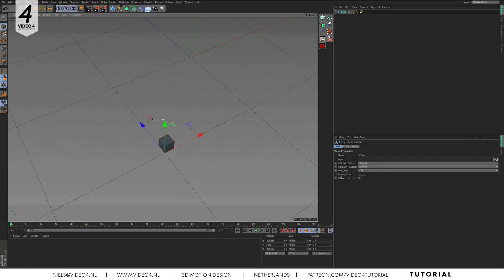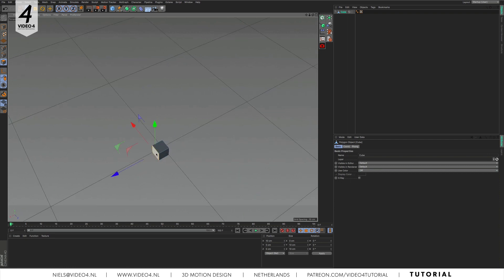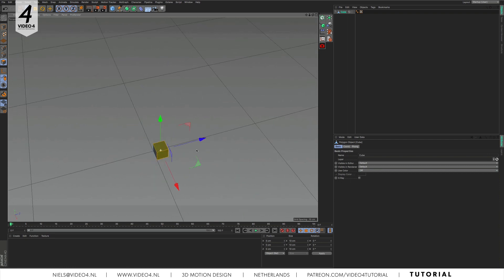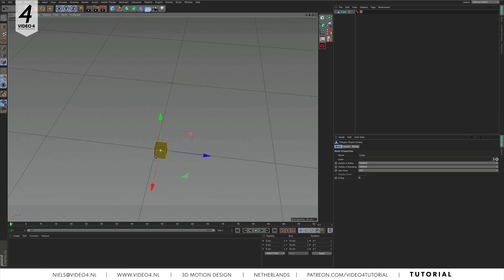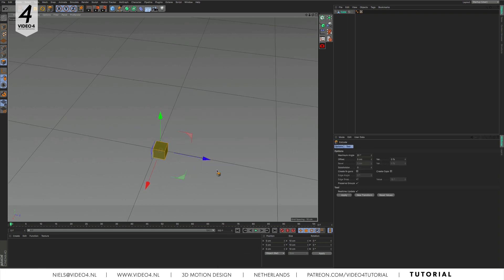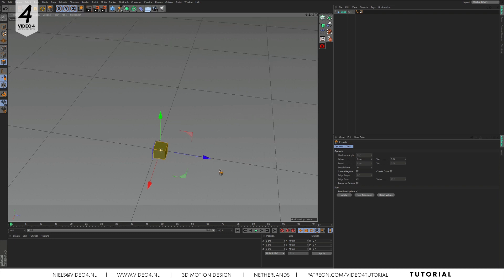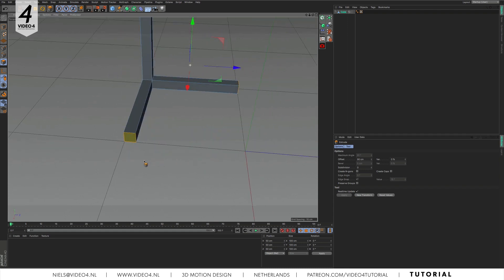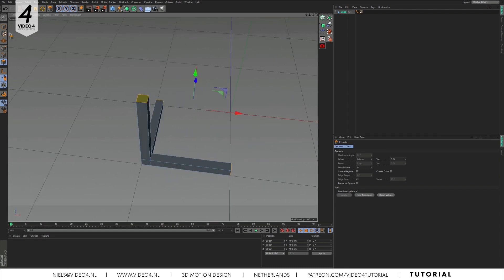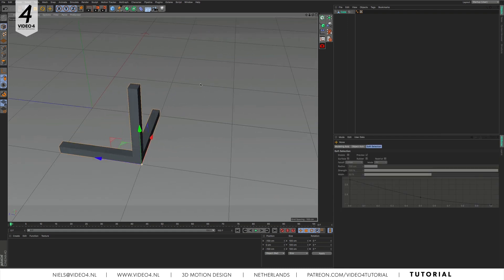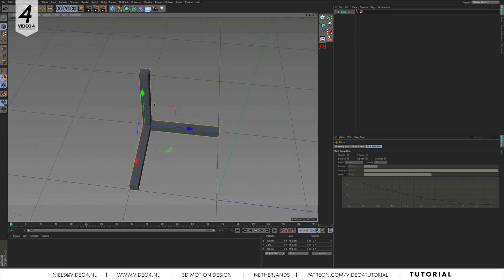Now we'll make some extrusions. Select all three polygons that face the inside of our grid. Right mouse click and select extrude or D on your keyboard. Make sure preserve groups is switched off and set the offset to 90 cm and hit apply. The dimensions of our cube are 100 cm on the x y z axis. Like I said, this is important later on this process.